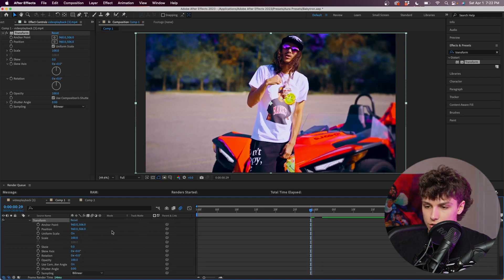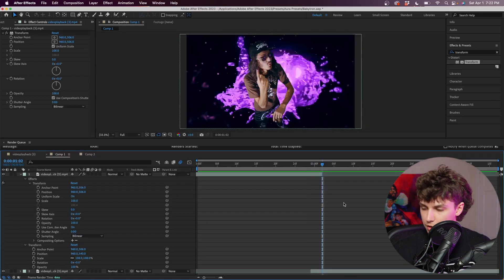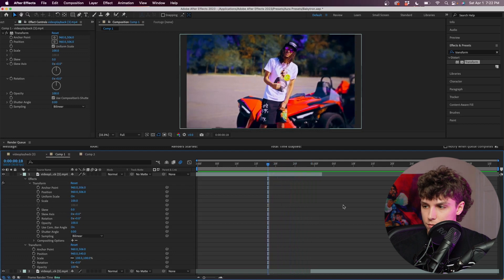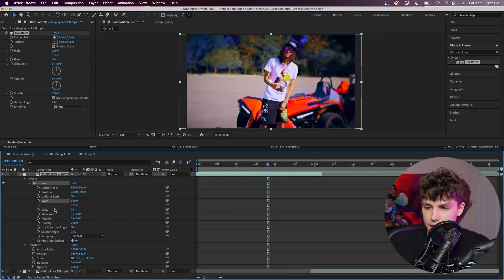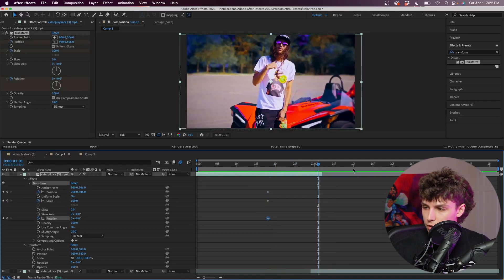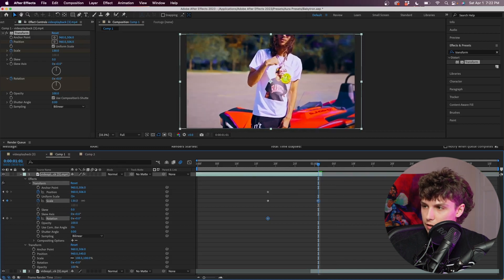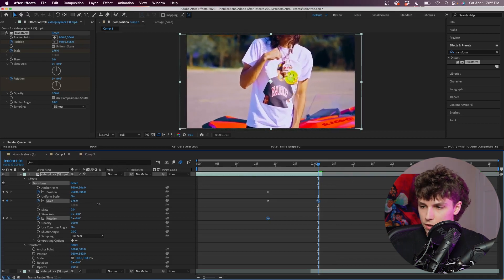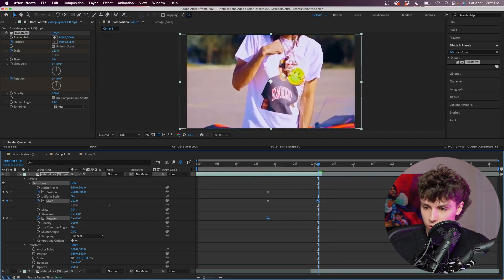Now I'm just going to go down into the effects Transform and open up all of these keyframes. From here I'm going to go back 14 frames and keyframe the position, the scale, and the rotation. Next I'm just going to go to the end of this clip and increase the scale a ton — I'm going to increase it to like 213.